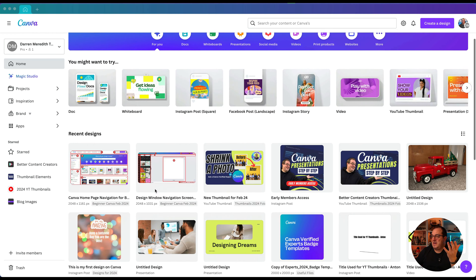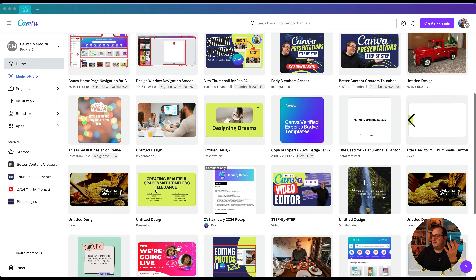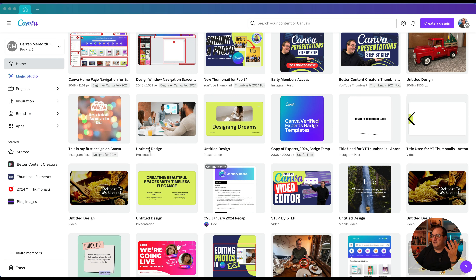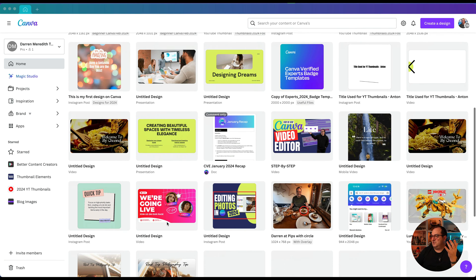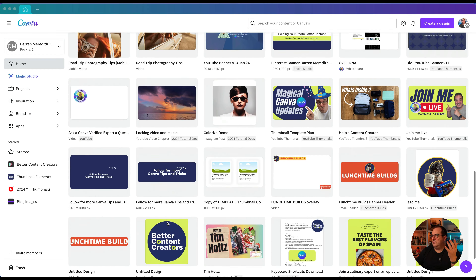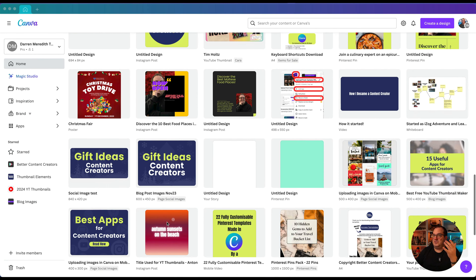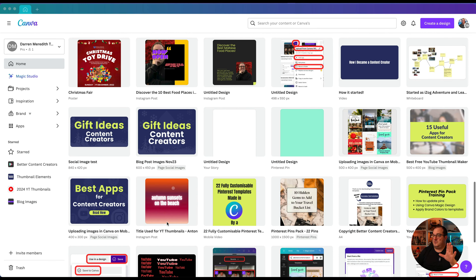Here we are on the Canva home page and you can see as I scroll down I've got so many untitled designs — designs that are just not in any kind of folder or anything else like that. They're just all over the place, not organized at all.